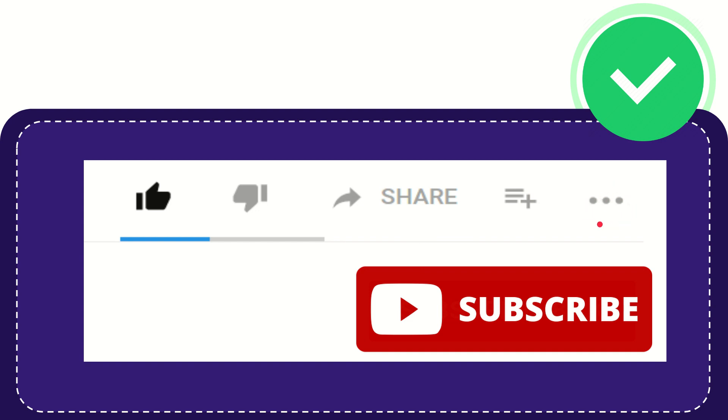And yeah, don't forget to subscribe. I think that's all. Thank you so much for watching this video and see you again in another video. Bye-bye, see you again.